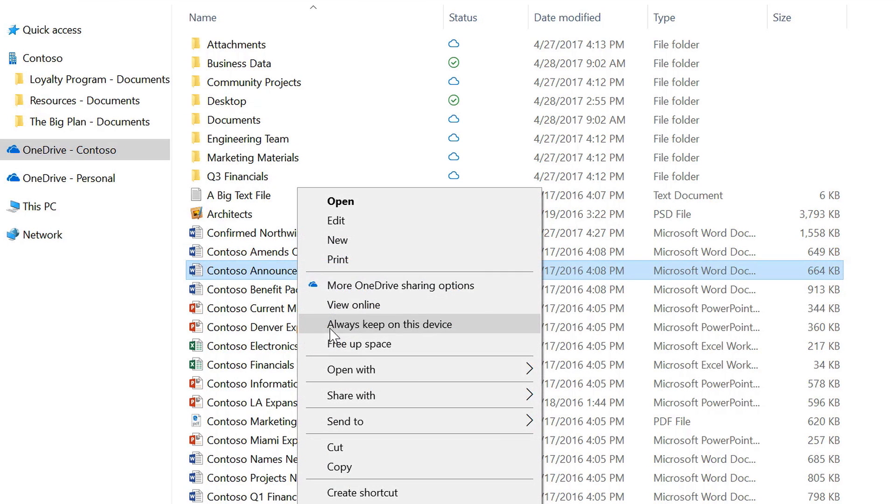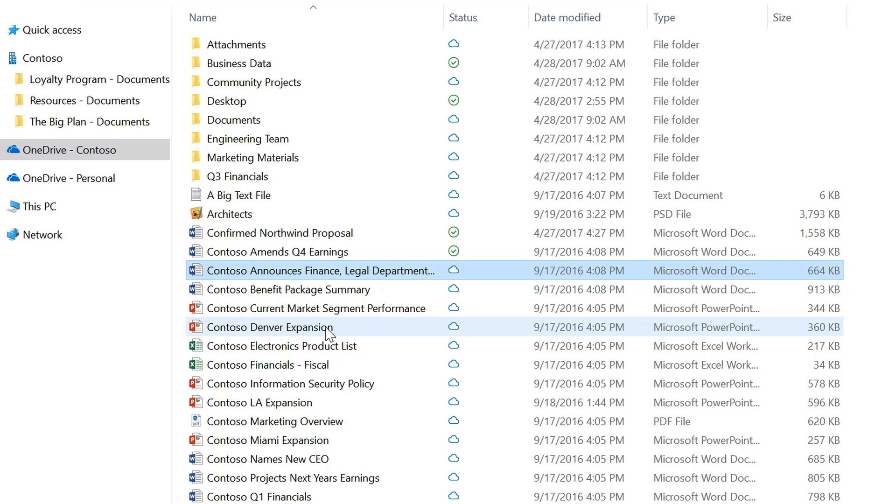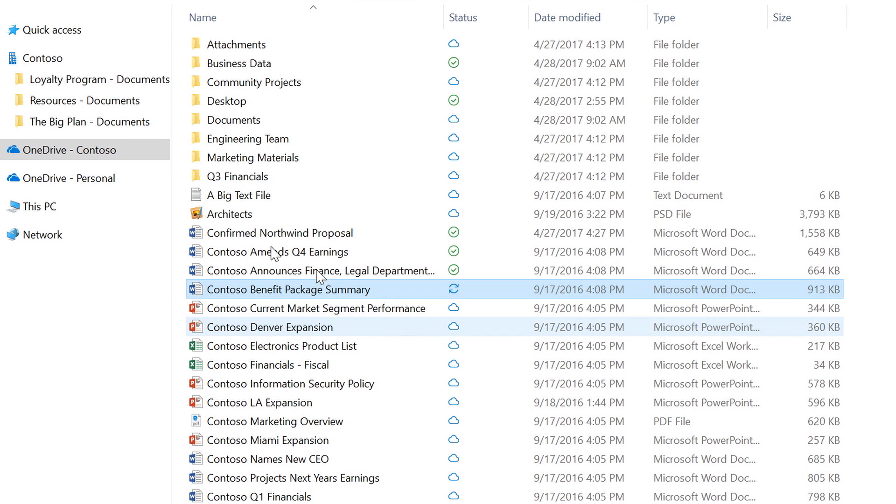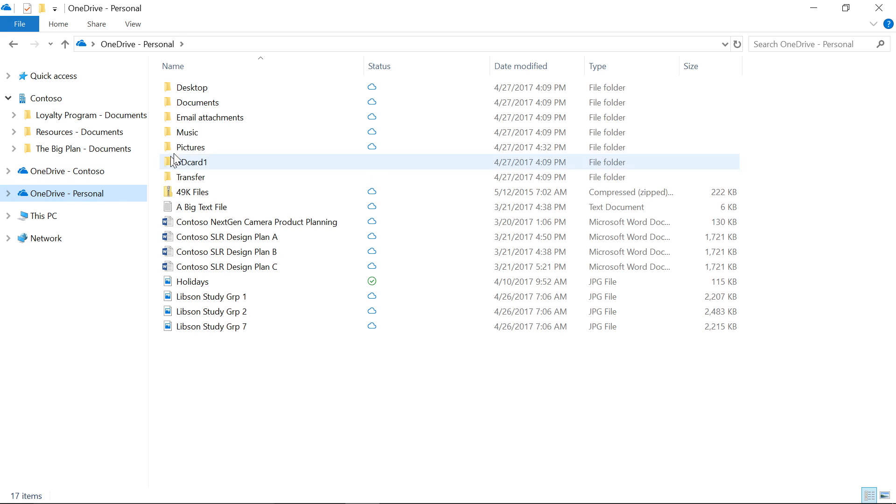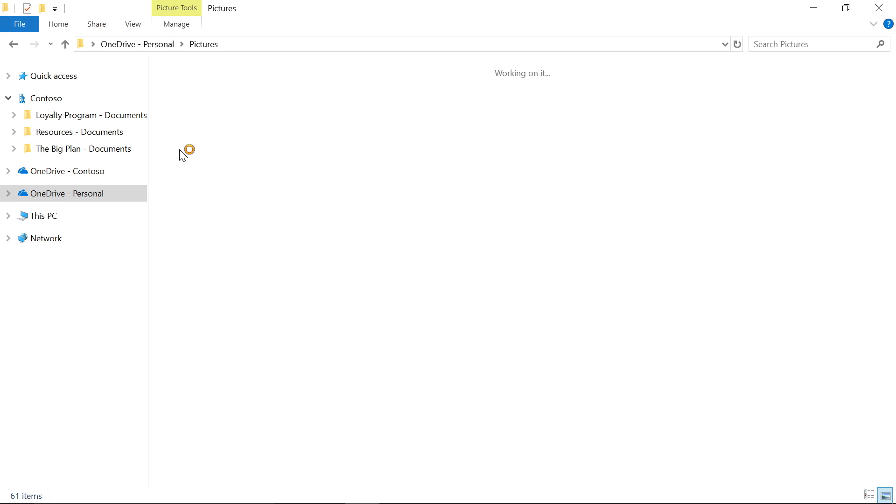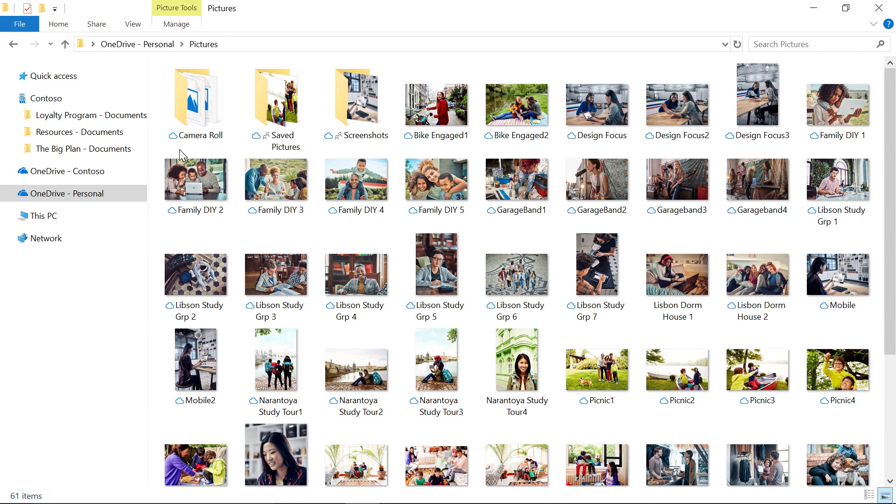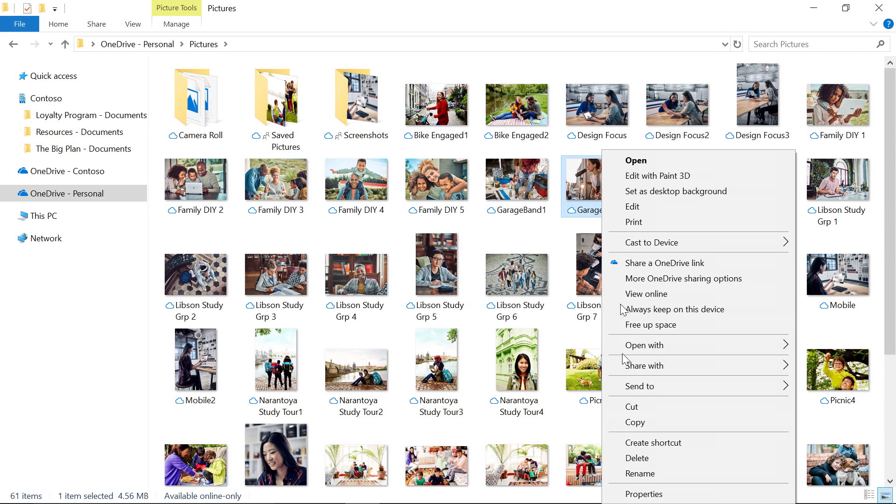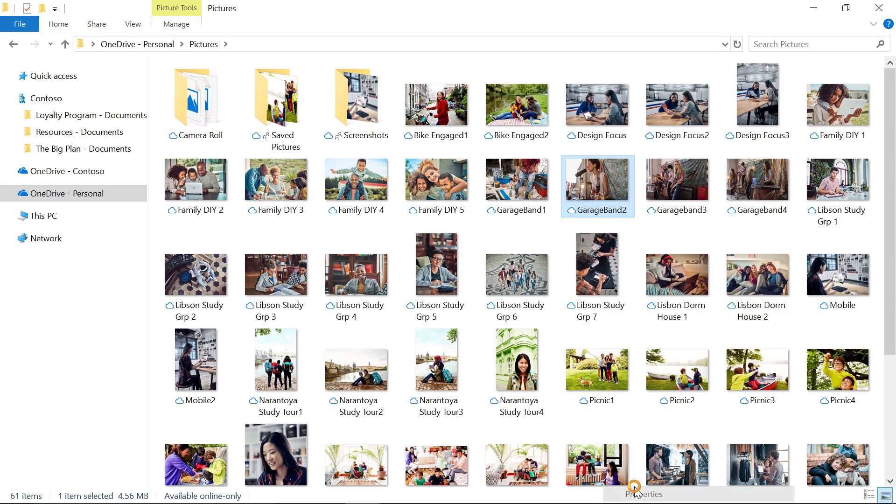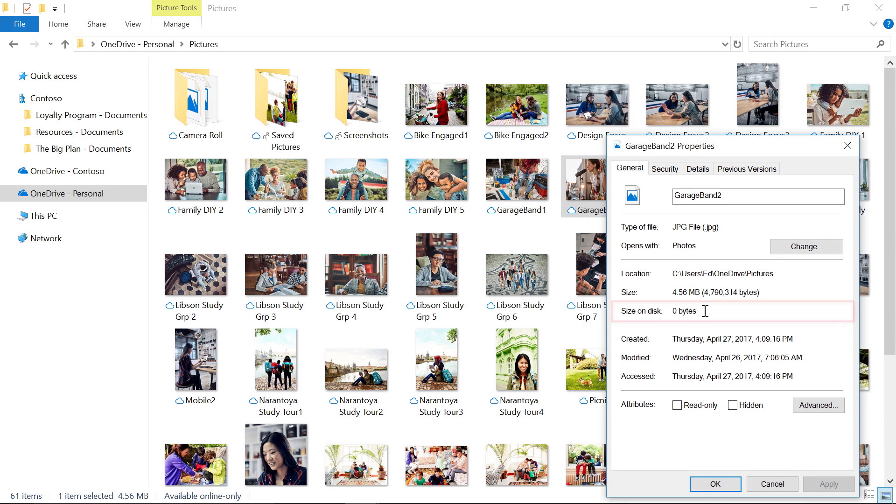If I want to make a file available for later, I can choose Always Keep on this device. For rich media content like photos and videos, OneDrive pulls thumbnails down from the service and displays them right in Explorer. I'll select the thumbnail and go to Properties just to prove to you that it's not taking up any space on disk.